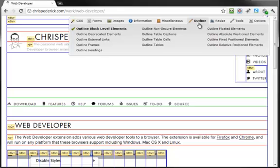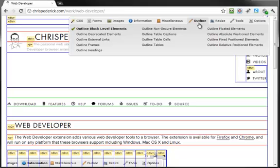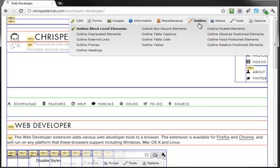That's it. So that is Chris Pederick's Web Developer Chrome extension. Pretty cool for SEO, pretty cool for some basic tweaks in web development. That's it. Thanks a lot. Have a good one.